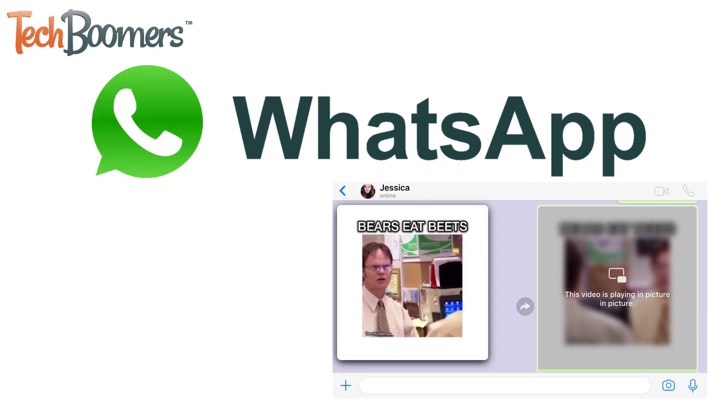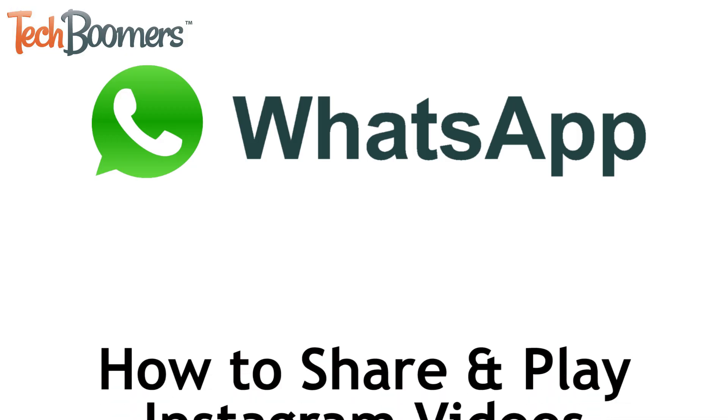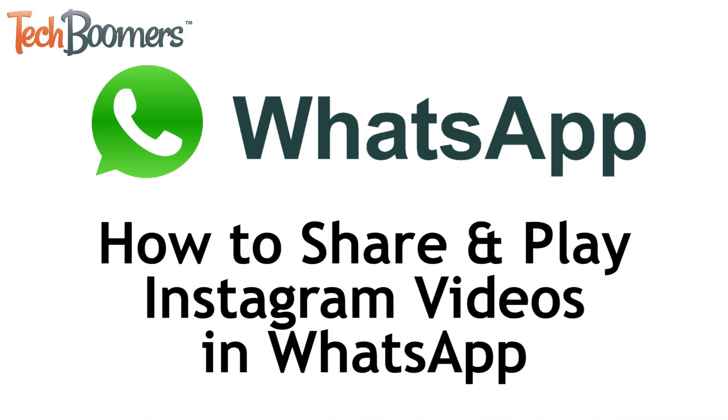I'm Jessica from techboomers.com, and in this video I'll be showing you how to share and play Instagram videos within WhatsApp chats. Now let's get started.